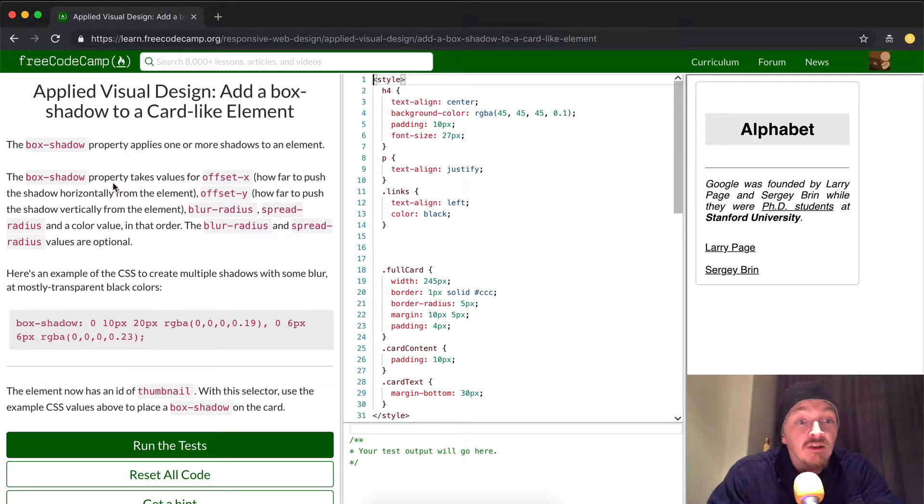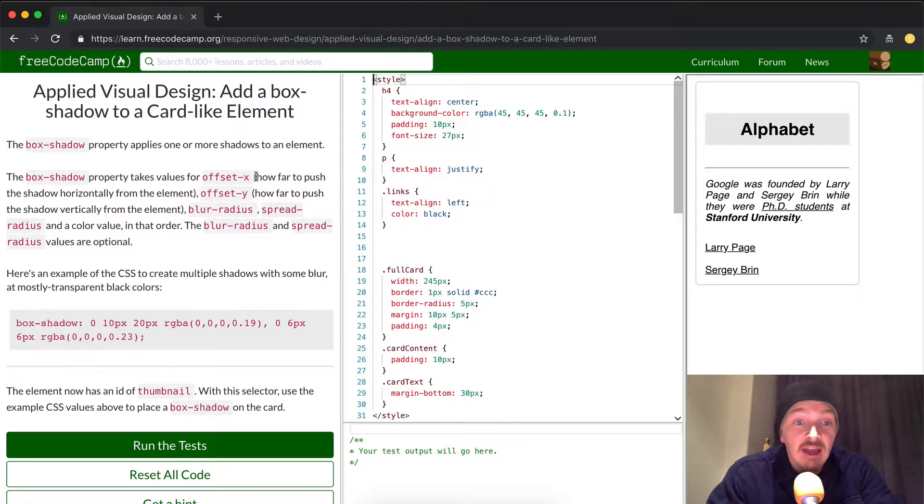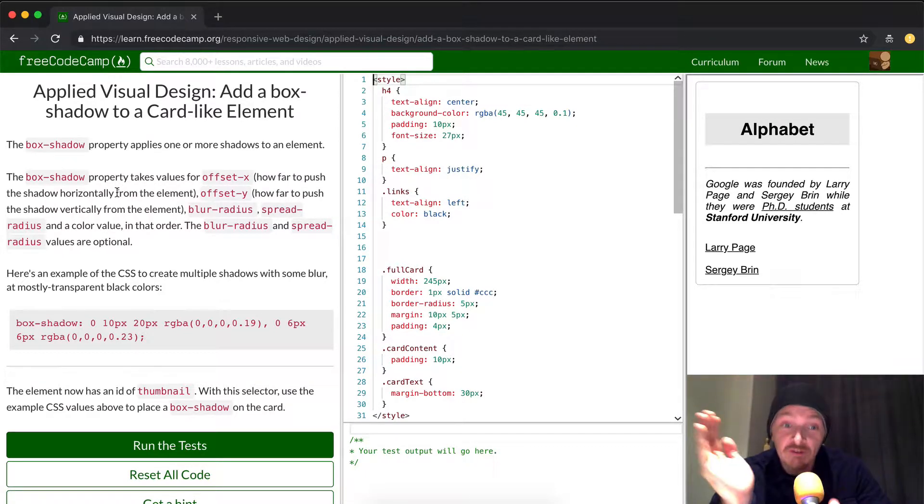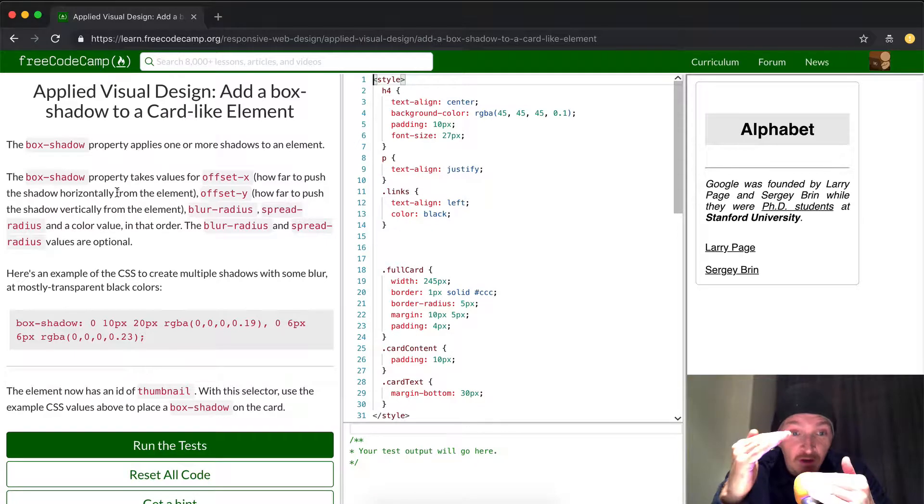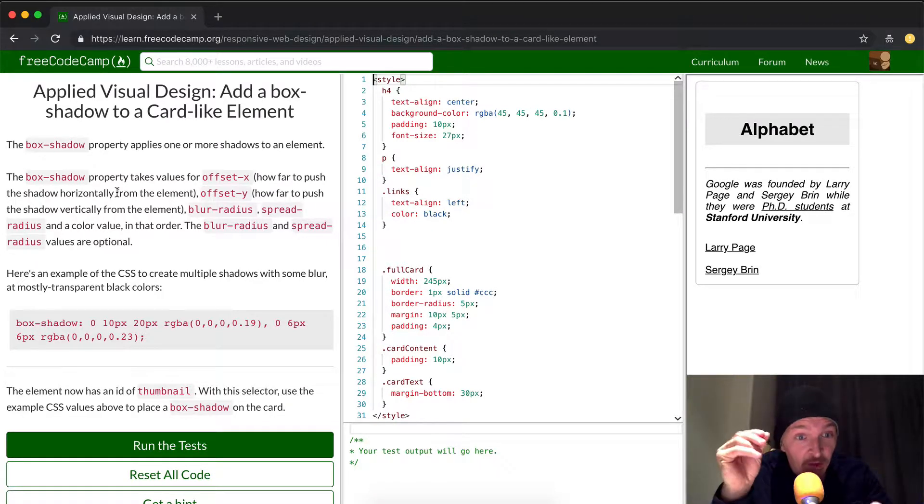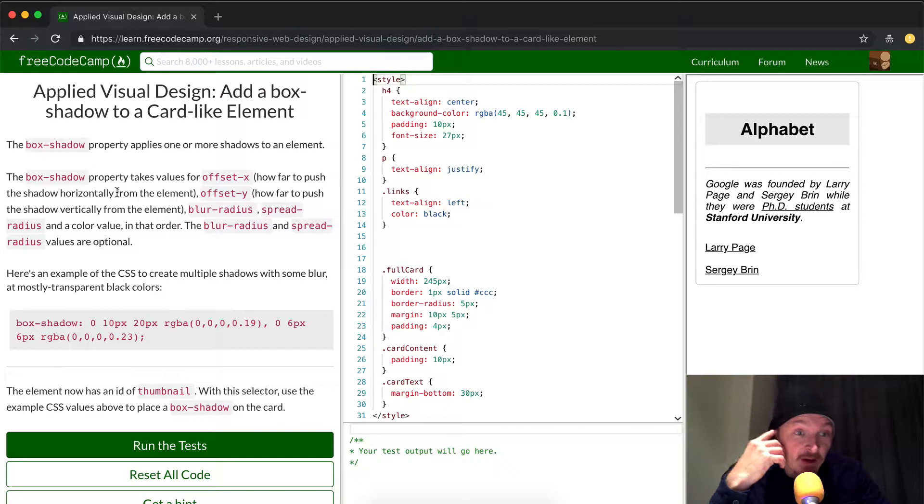A box shadow property applies one or more shadows to an element. The box shadow property takes values offset x, how far to push the shadow horizontally from the element, and offset y, how much to push it vertically from the element, blur radius, spread radius,